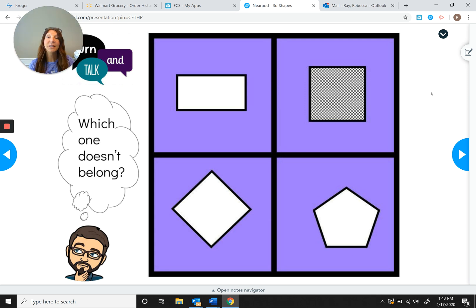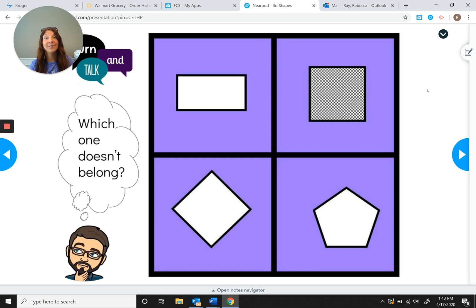You can keep playing this game, and when you get really good at it, you can even make some for your brothers, sisters, mom, or dad. Just draw four different things and try to figure out what three of them have in common. Until next time, have fun and take care!